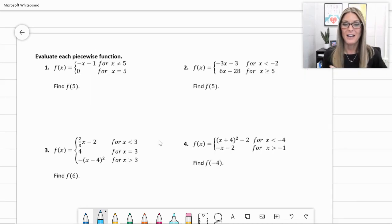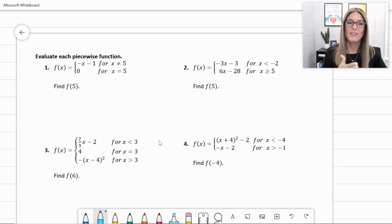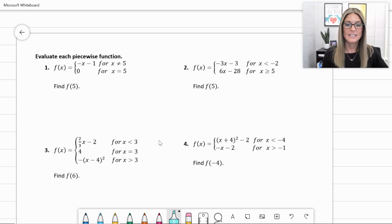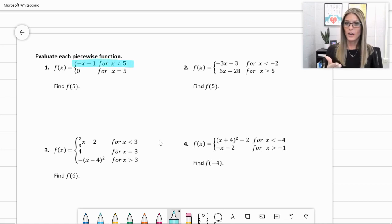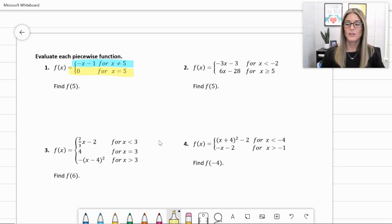Hopefully those graphs gave you a visual ease-in to piecewise functions. Here's another way you can see a piecewise function written — it's got multiple pieces. For number 1, f(x) equals, and it branches off into two parts. The first part says negative x minus 1 for any place where x is not equal to 5. The second piece says the function equals 0 when x equals 5.